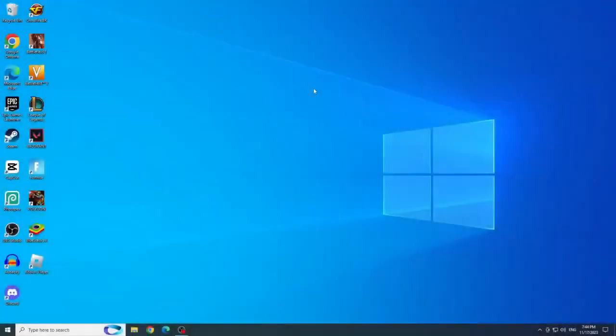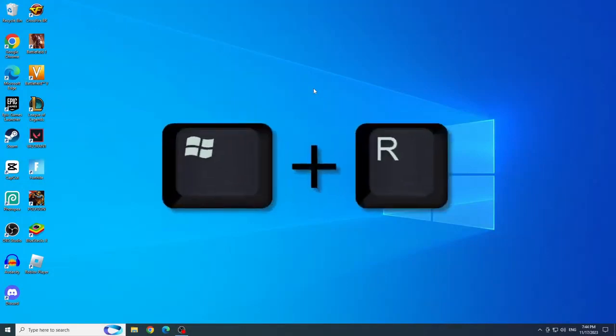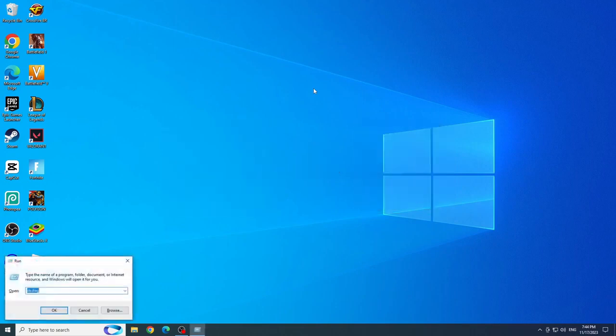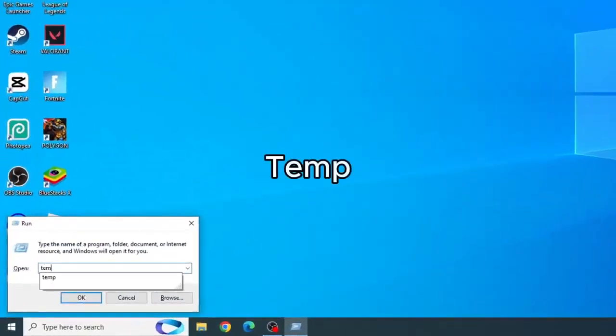First solution, delete temporary files. This error may be caused by corrupted temporary files, so to delete them, press the Windows Plus R keys, and type temp and run, and click OK.